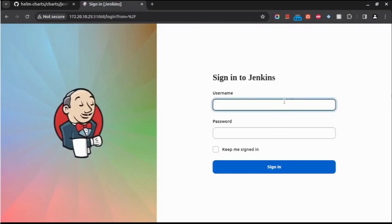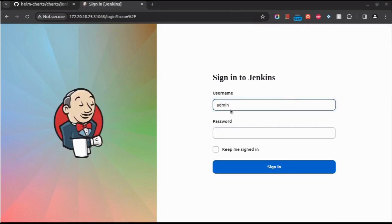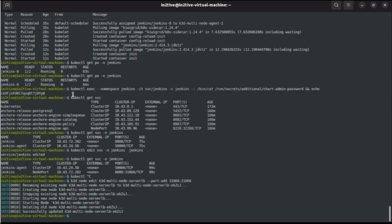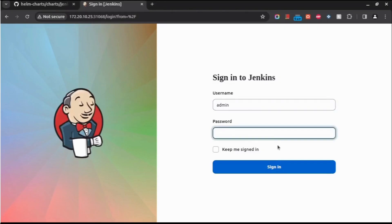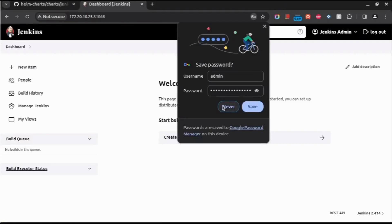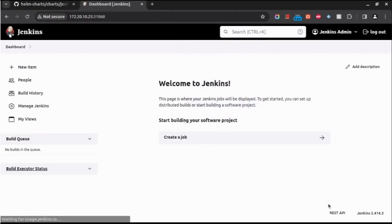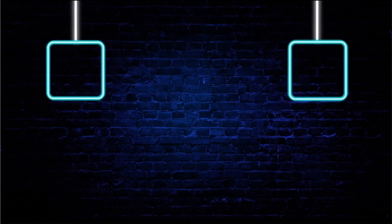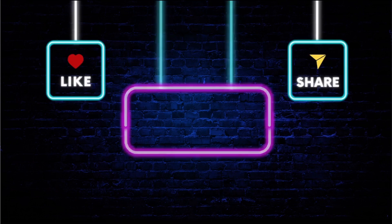Let us use the admin username and the password we have got. Let's copy and paste it. Okay, yeah, we are able to successfully sign in. So this was a quick demo on how to install Jenkins. Thank you so much guys.